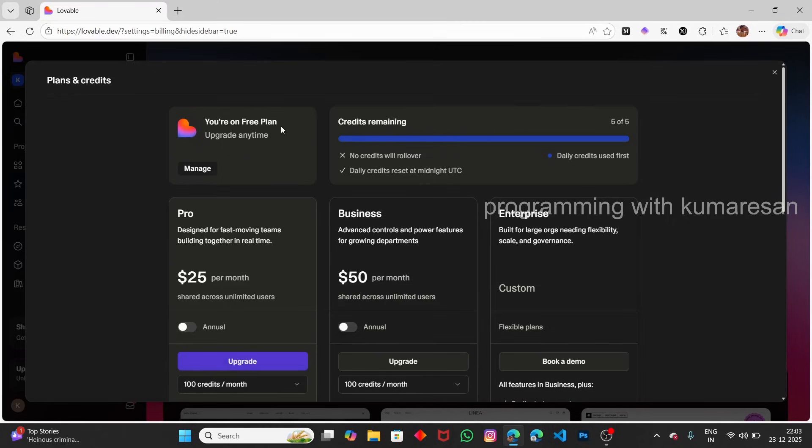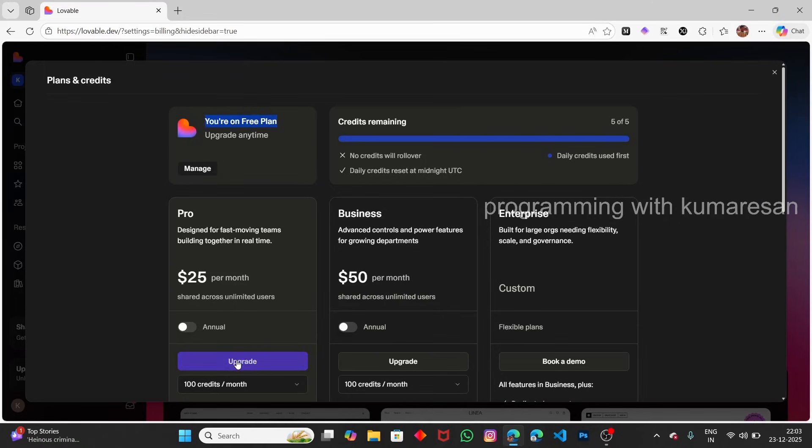But here, under Pro, click on Upgrade. You can see I'm currently on the Free Plan. Click Upgrade.